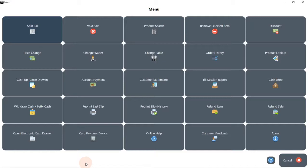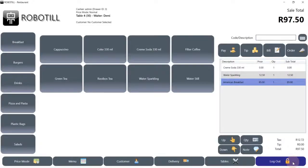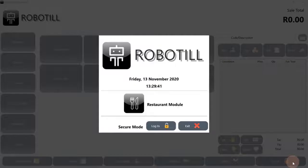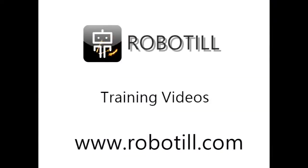There are a lot more features to look at that we don't have time for now, including bill split, customer accounts, and more. We will be looking at some of these features in detail in upcoming videos. Thank you for watching — please subscribe to our YouTube channel so that you won't miss any upcoming videos.